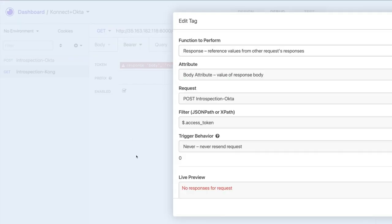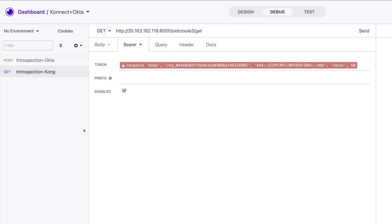In my case, I'm extracting the access token from the Okta response to build the other request and then sending to Kong Connect.